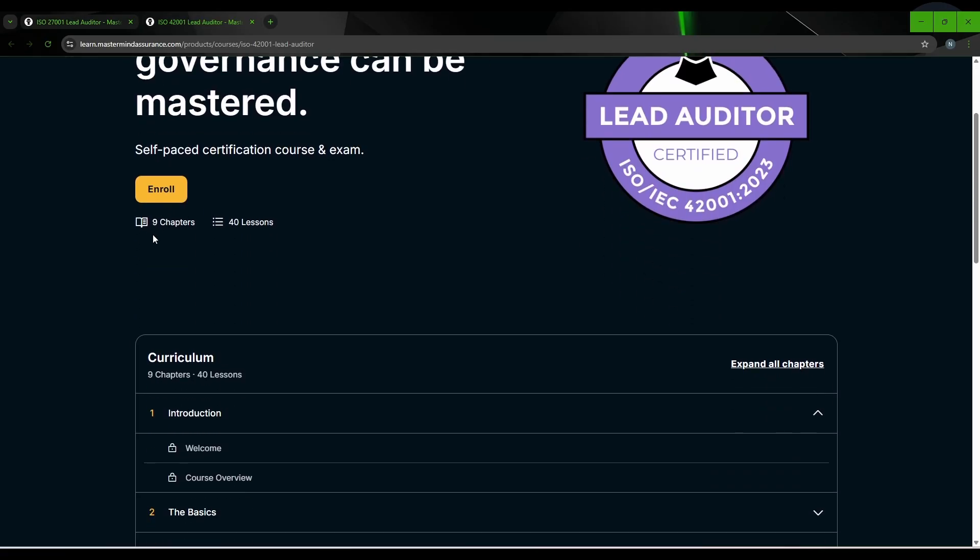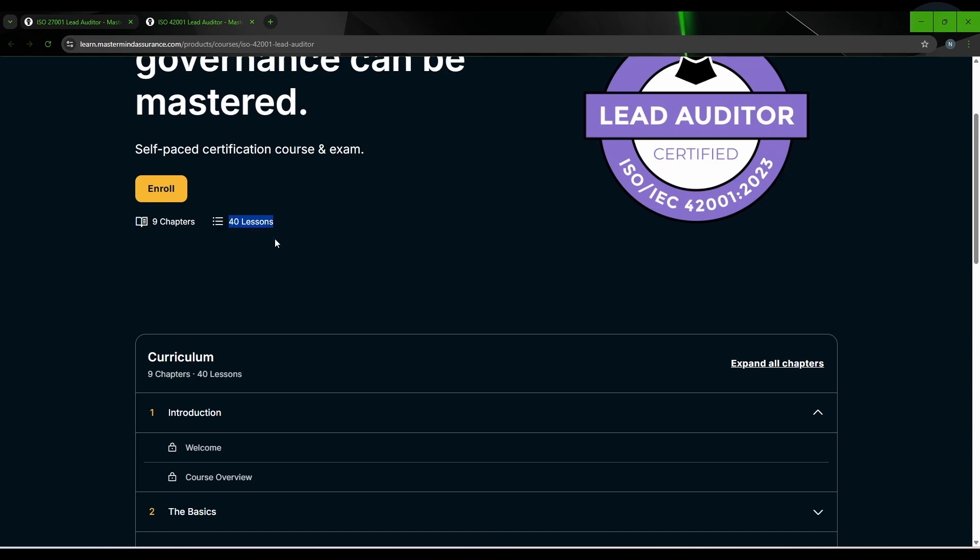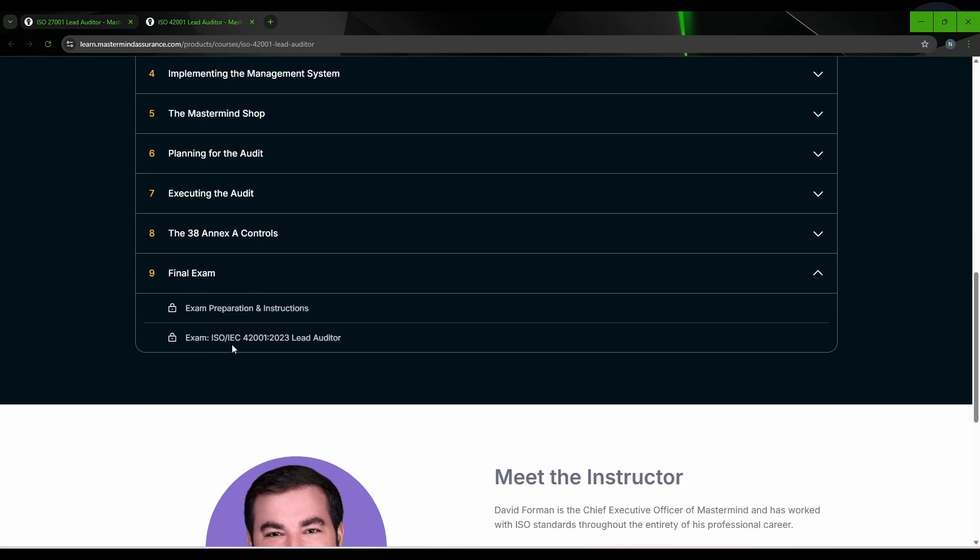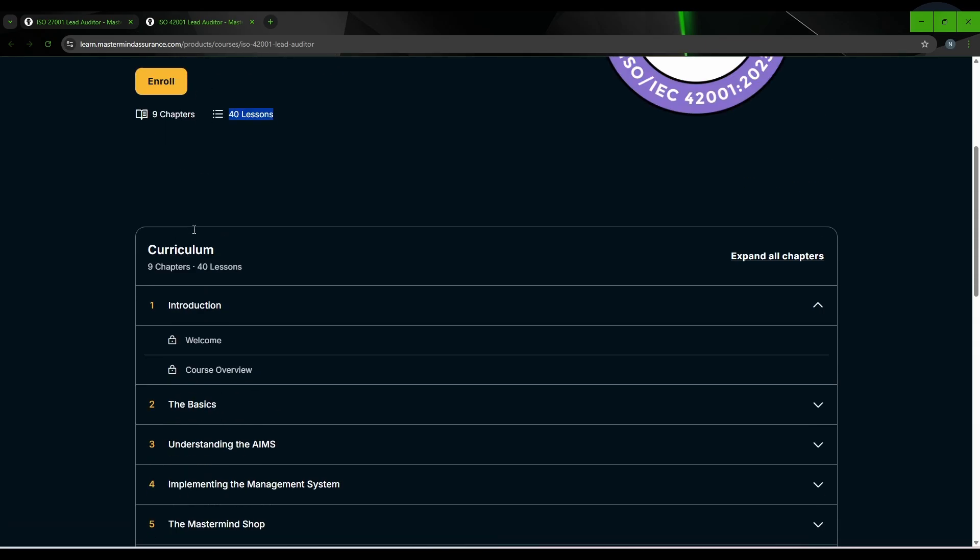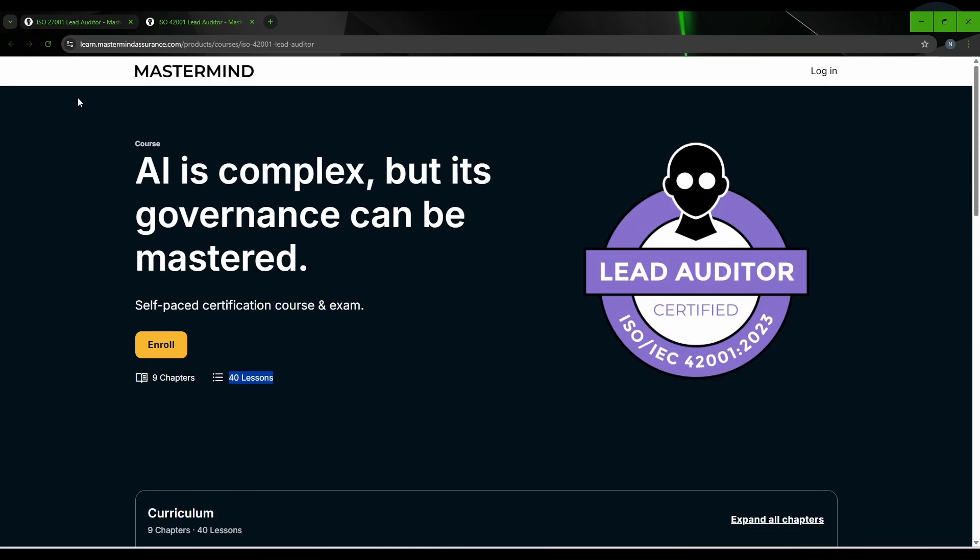So the first one was 8 chapters and 35 lessons, and for the AI governance it was 9 chapters and 40 lessons. Same, you need to complete your examination.